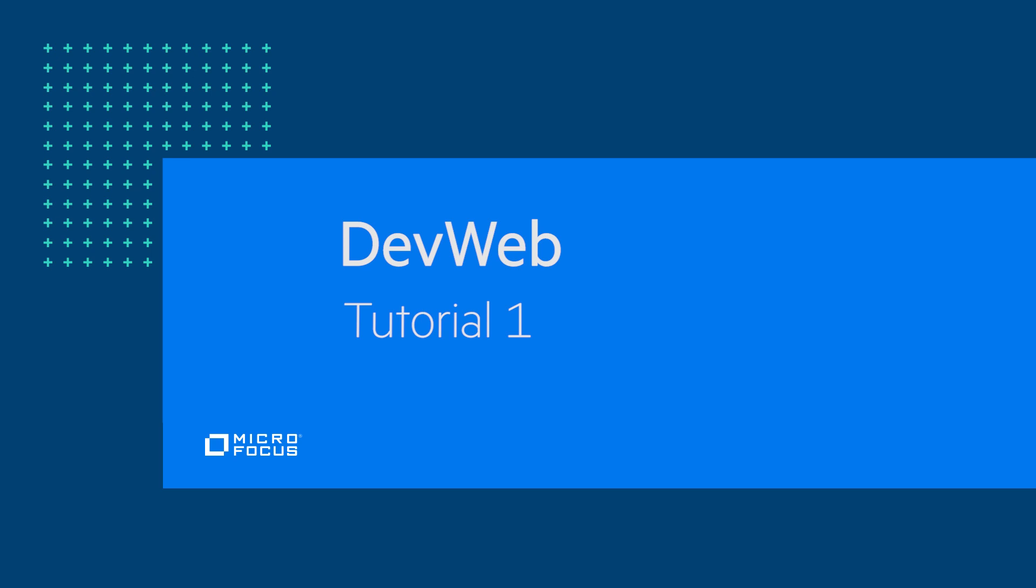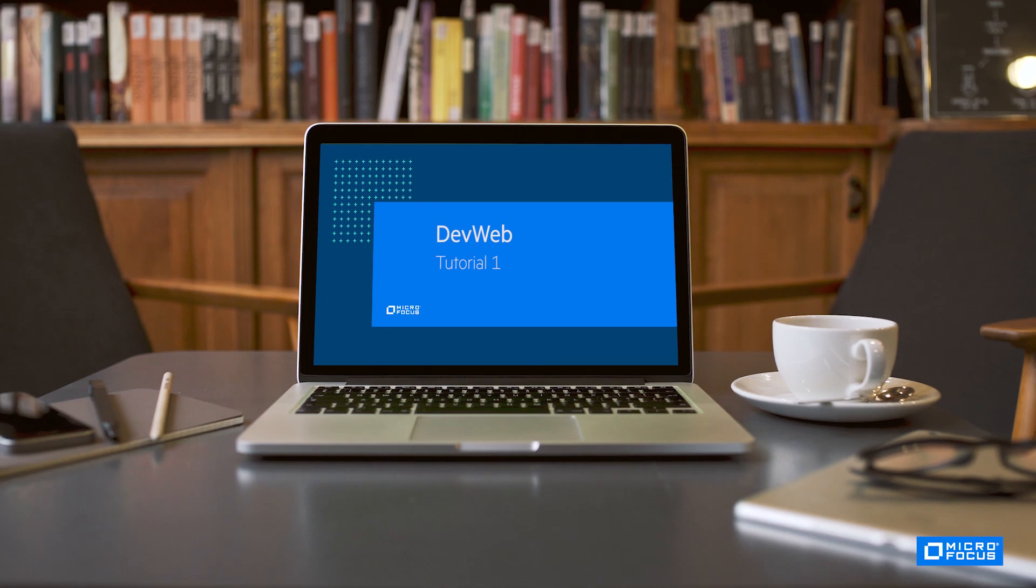Welcome to the first session on Microfocus's DevWeb protocol. This is the first in a set of tutorial videos about a new LoadRunner protocol for testing web applications.